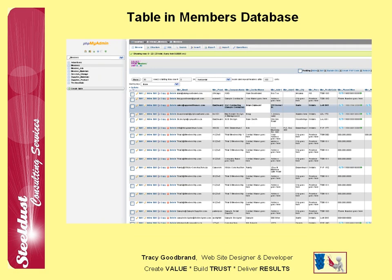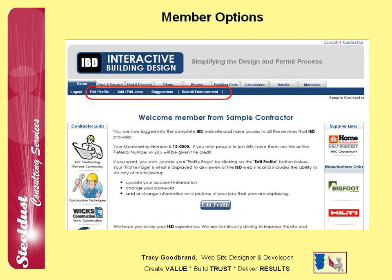Here's a look at the actual table — the member's table in one of the databases. Members can edit their profile, add or update their jobs, send IBD a suggestion, or provide an endorsement about the IBD website.